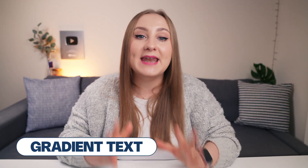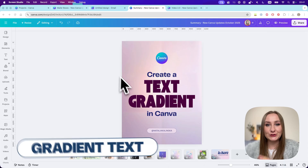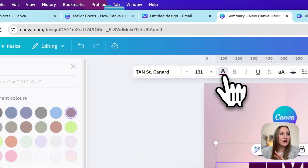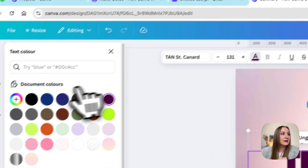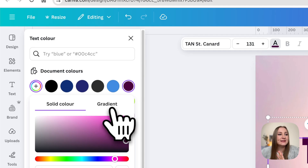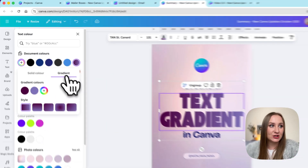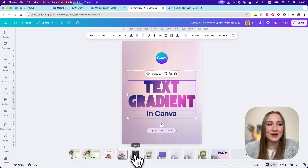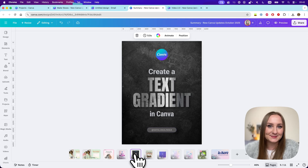The next one is super simple but we've been needing it for a while. Just like we were able to add gradients to our shapes, we can now do the same for text. To do this, just select your text, then go to the color panel, click on the color in here, and then choose the gradient section. From here, have fun because you can really create so many cool effects with this.